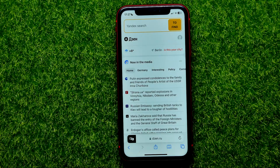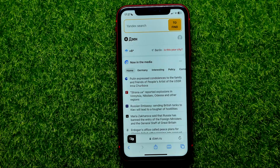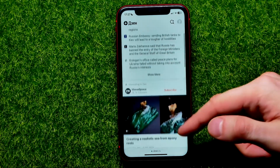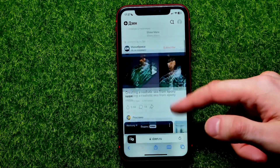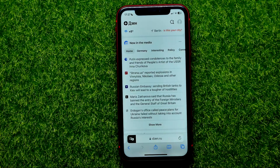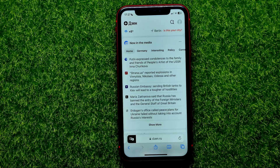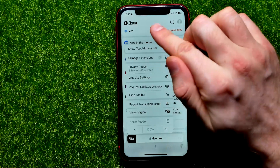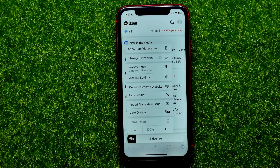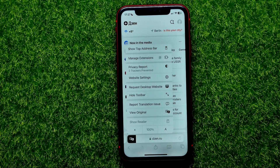Wait one or two seconds and as you can see the website has just been translated to English. Now if you want to translate to another language, let's say French, you'll notice there are no options to select any other language. So in that case you need to go into Settings.